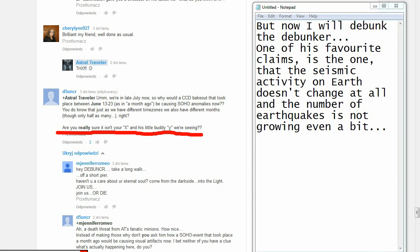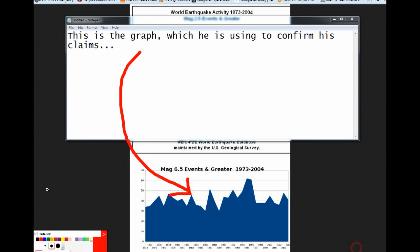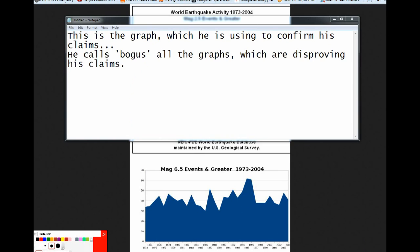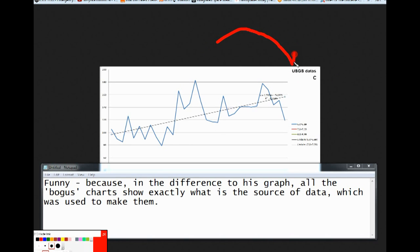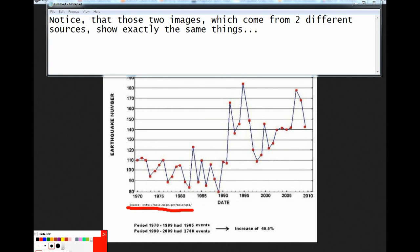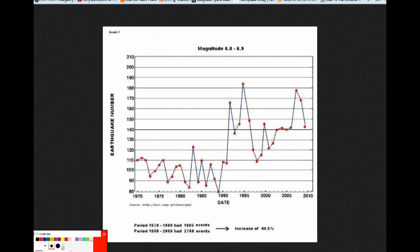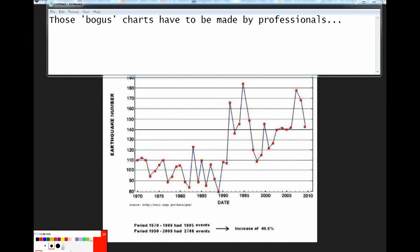But now I will debunk the debunker. One of his favorite claims is the one that the seismic activity of Earth doesn't change at all, and the number of earthquakes is not growing even a bit. This is the graph which he is using to confirm his claims. He calls bogus all the graphs which are disproving his claims. Funny, because in the difference to his graph, all the bogus charts show exactly what is the source of data which was used to make them. Notice that those two images which come from two different sources show exactly the same things.